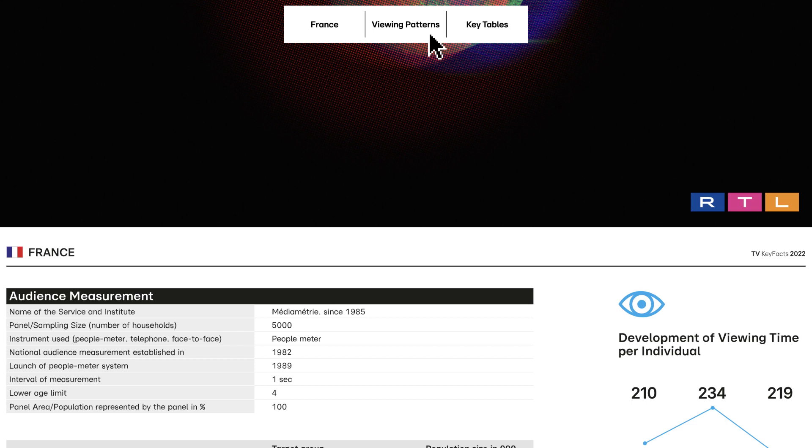Audience shares. Here you can find detailed channel audience shares on five target groups and by day part.